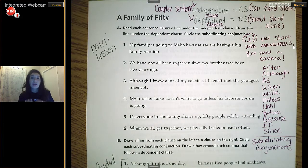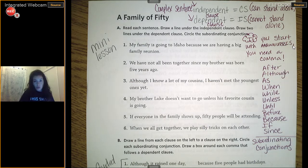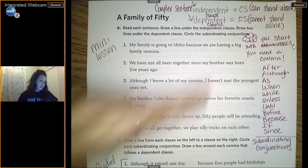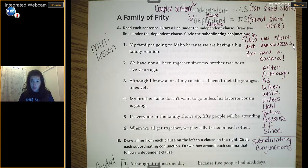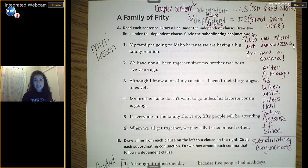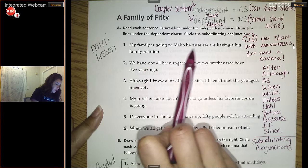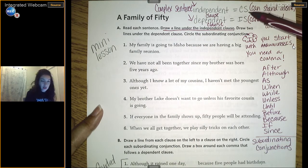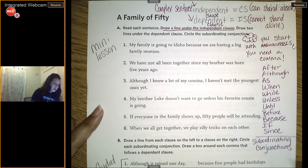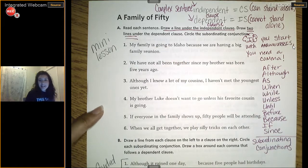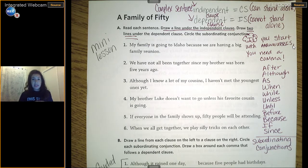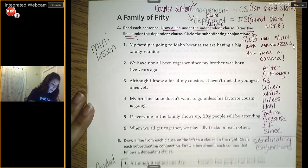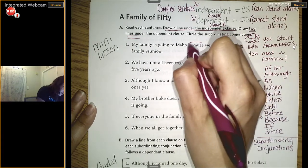The dependent cannot stand alone, so it has to be combined with the independent using one of these words. You can do it two ways, and we're going to see some examples right now. But if you start with a WUBUS, you need a comma. All of these words have special meanings that you can only use depending on the type of idea you're using in the sentence. So let's look at some examples.